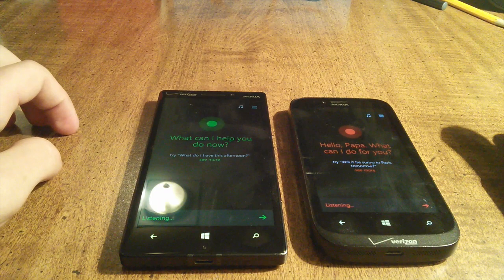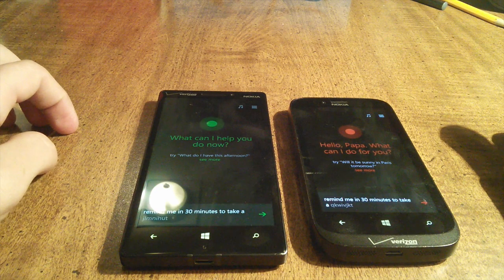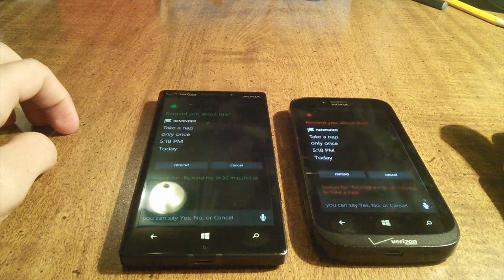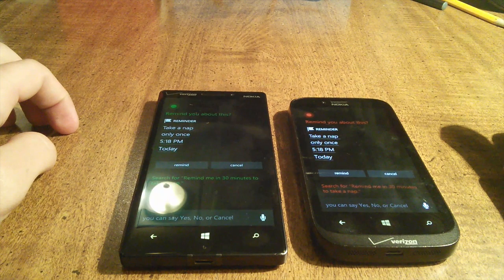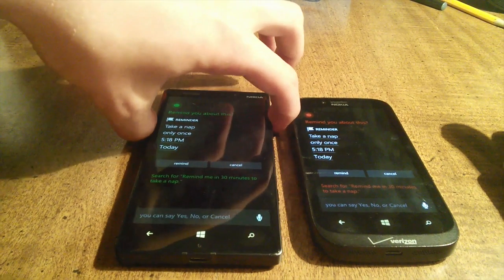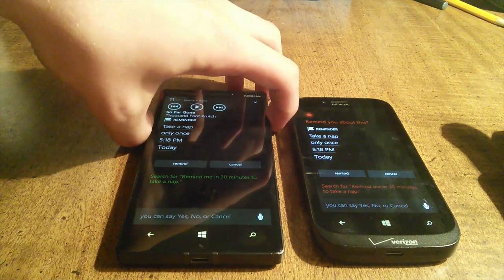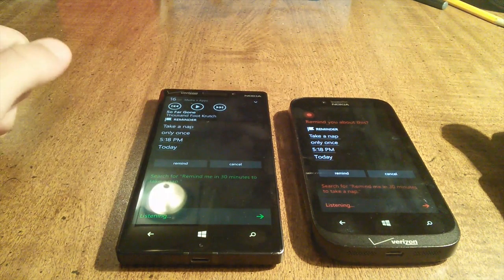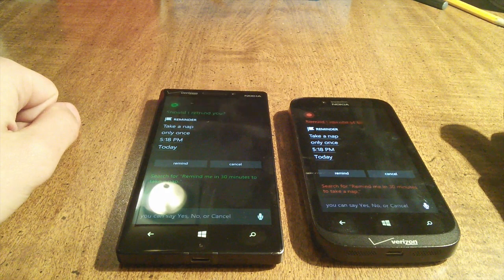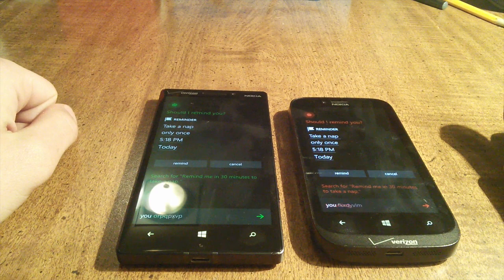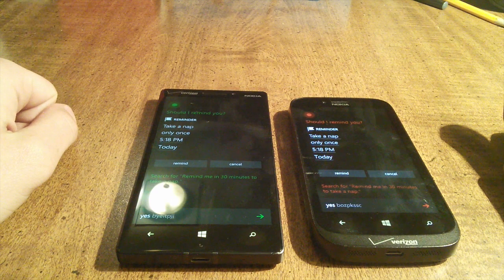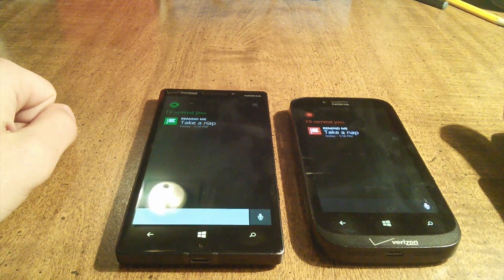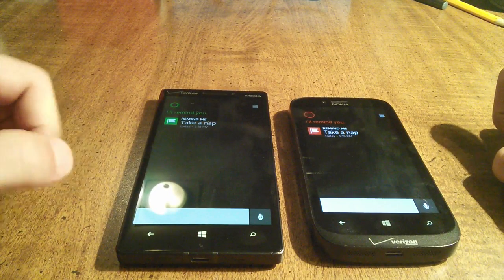Okay, remind me in 30 minutes to take a nap. Okay, I can remind you to take a nap at 5:18 PM today. Is that right? Yes, that's right. Should I remind you? Yes. Great. Got it. That one seemed better.